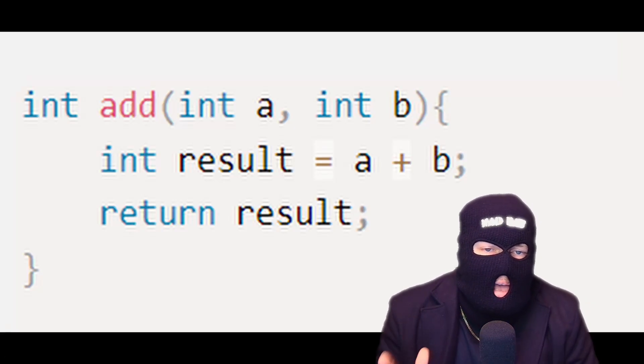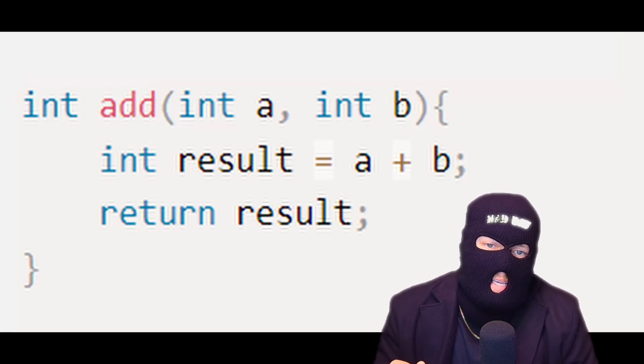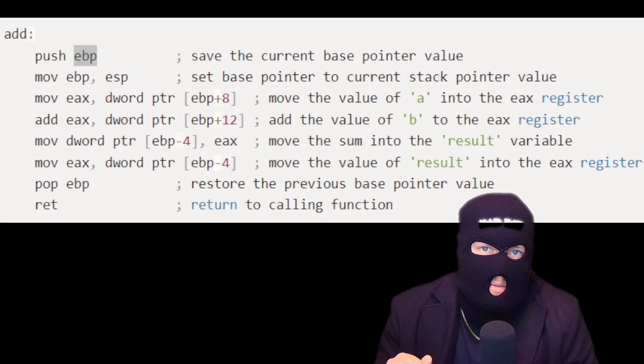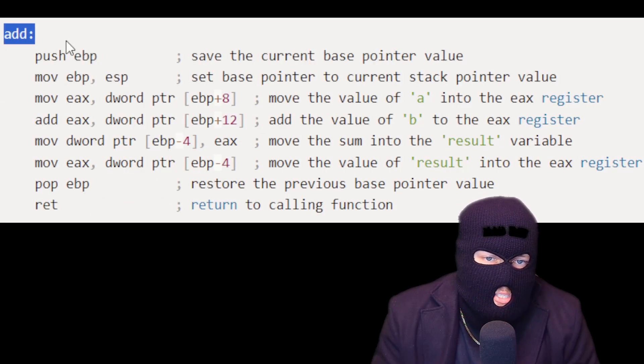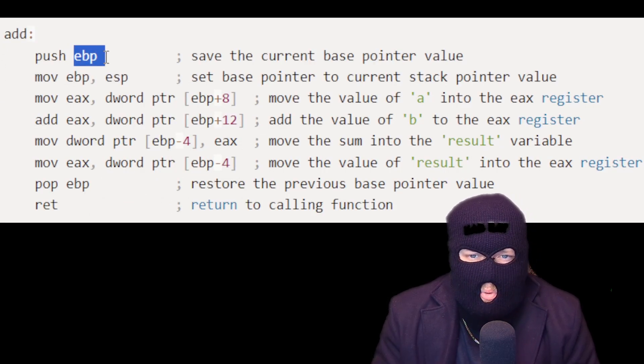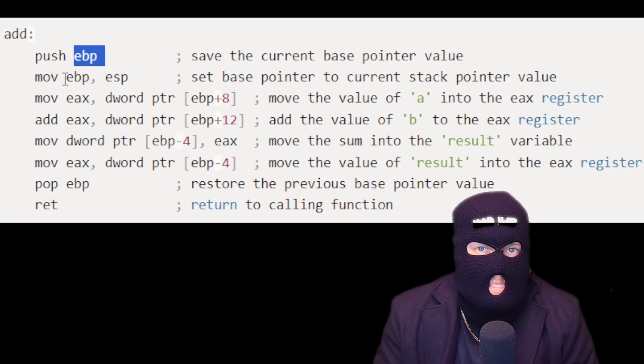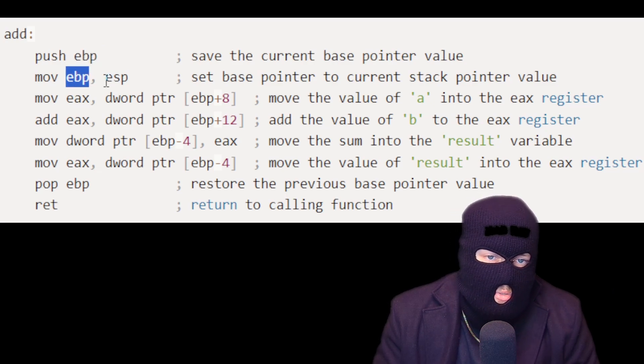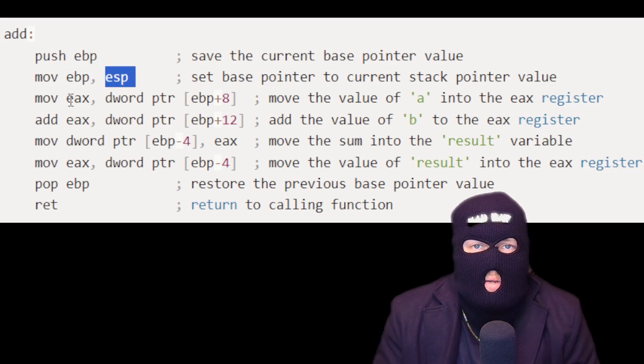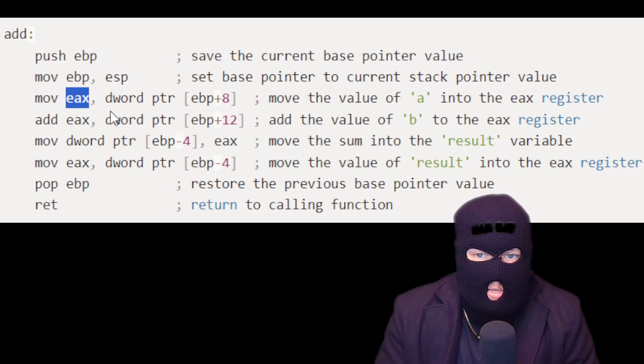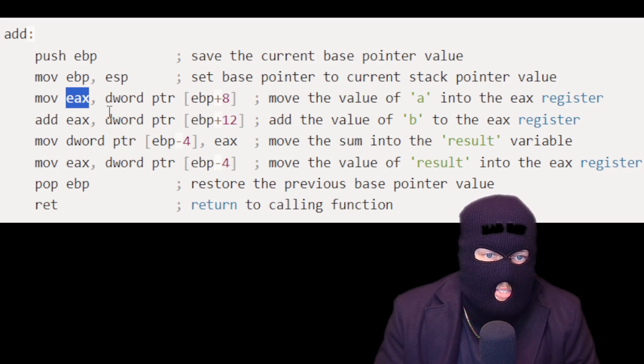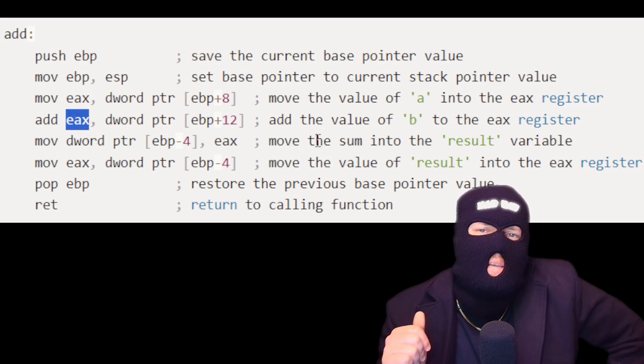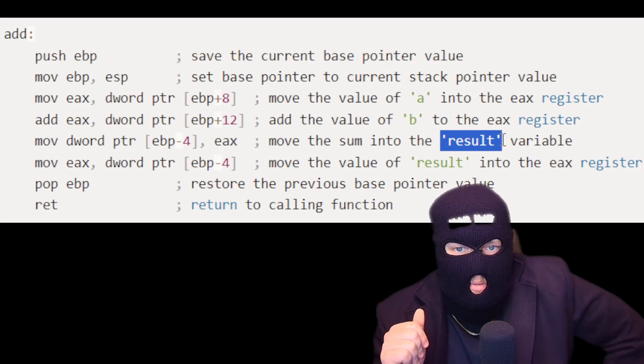Now here is a simple add function in C and its corresponding assembly language. The add function starts by saving the current base pointer value on the stack, then it sets the base pointer to the current stack pointer value. The function then moves the value of A and B into the EAX register, adds them, and stores the result in a result variable.